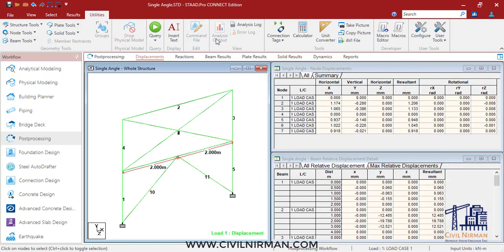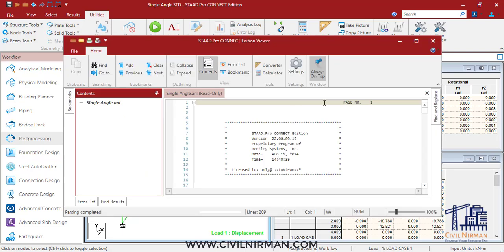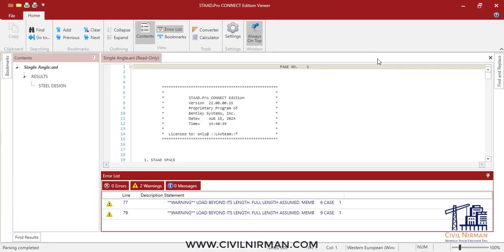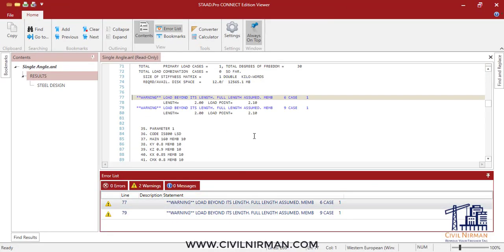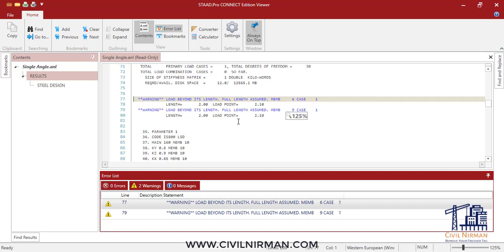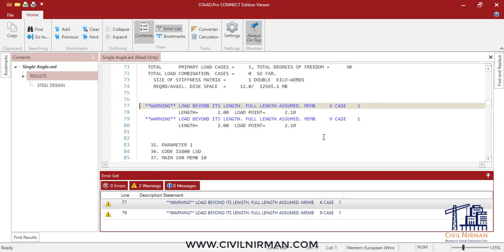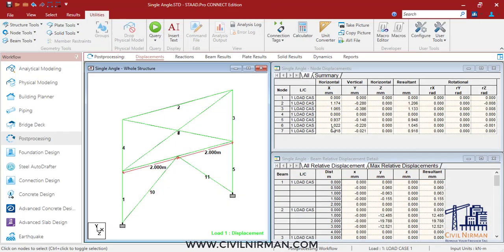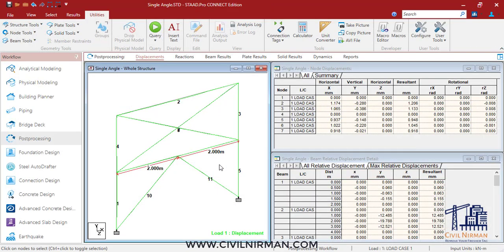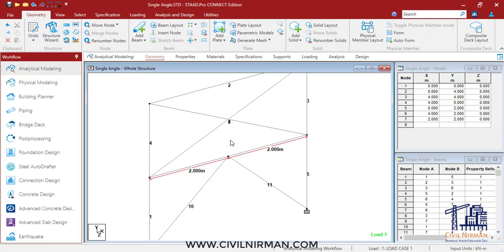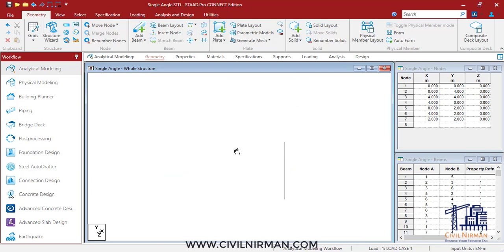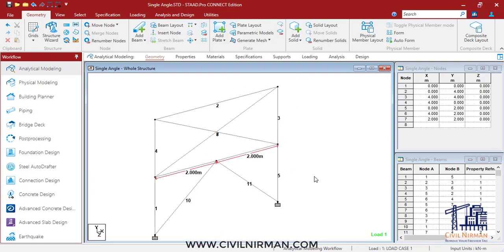If I click on the output, you can see it has specified 'load beyond its length, full length assumed' for these two cases.